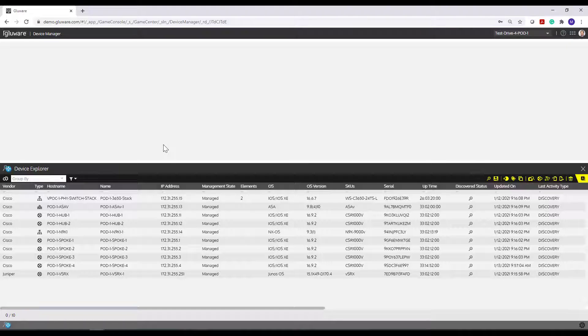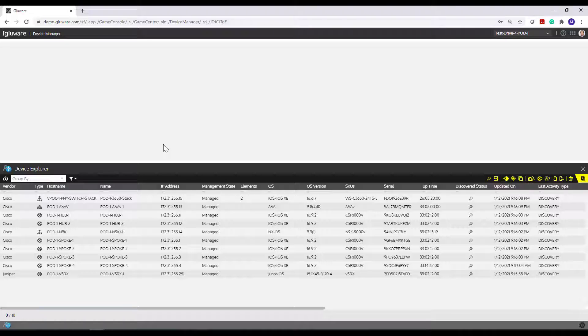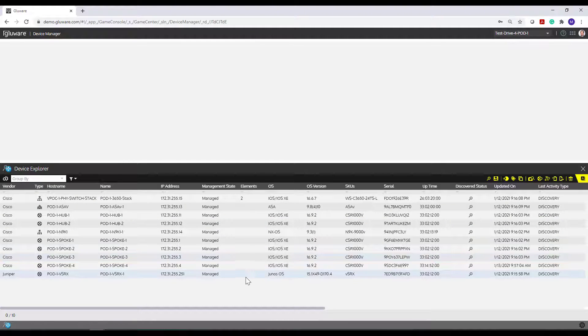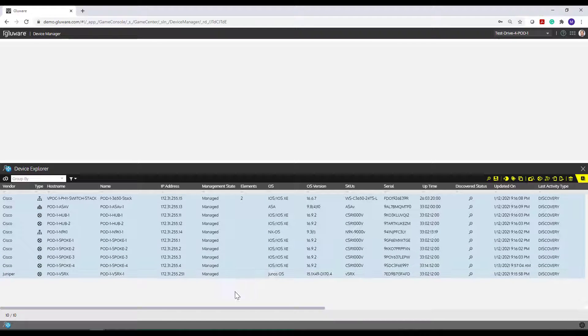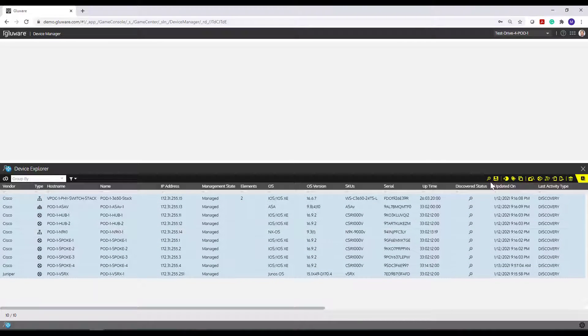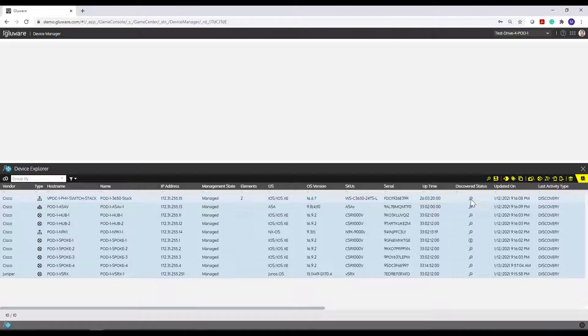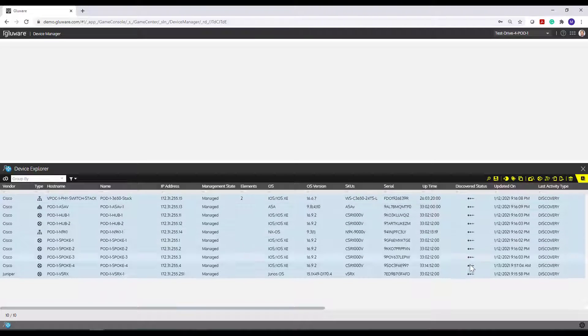Once you've gone through the step shown in a previous video where you've added devices into your system, or again, in the test drive, they will already be added in there for you, you then perform discovery. So when you do a discovery, you select one or more devices. You can hit Control-A for all your devices, and you click this button to execute a discovery.